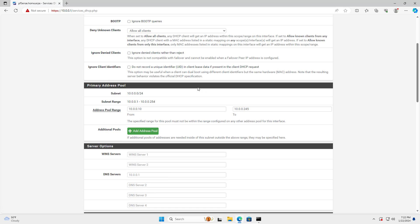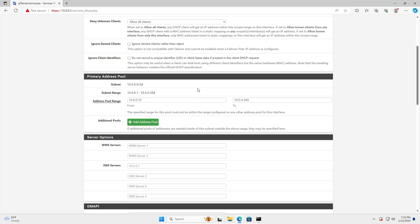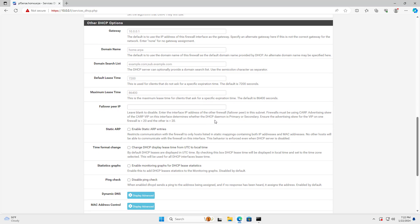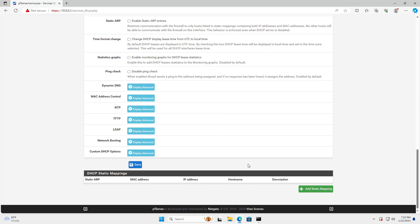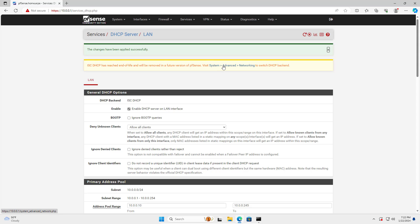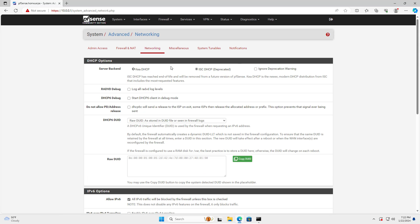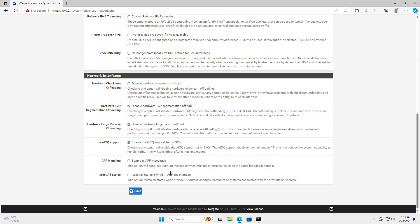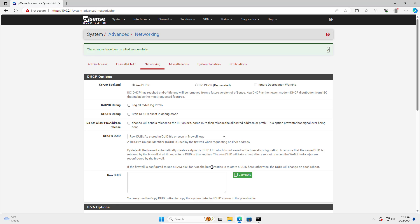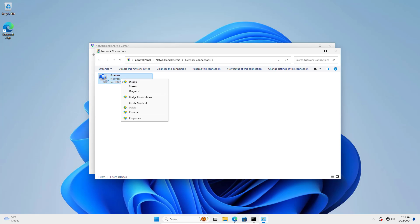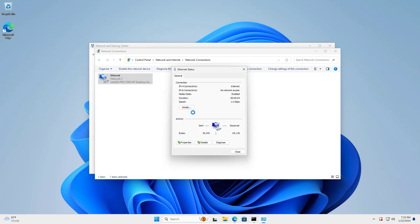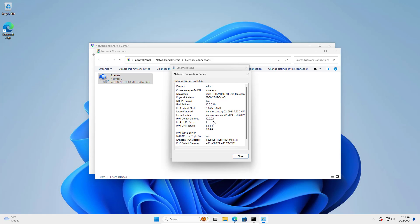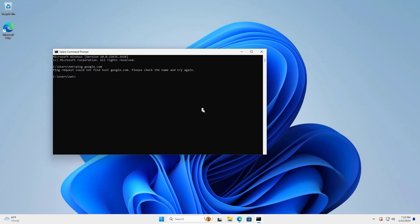I set up the DNS address in the DHCP configuration. After completing the DHCP configuration and DNS configuration, the Windows virtual machine successfully connects to the internet.